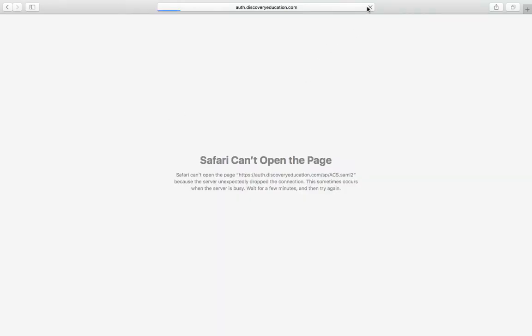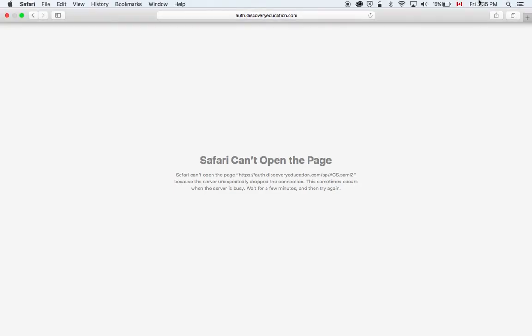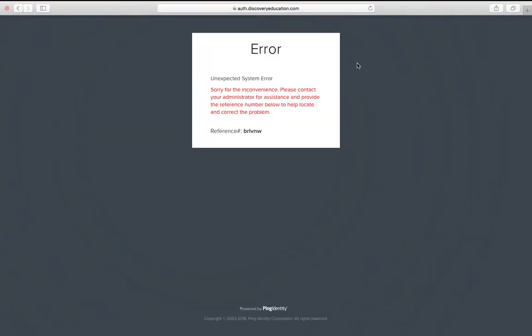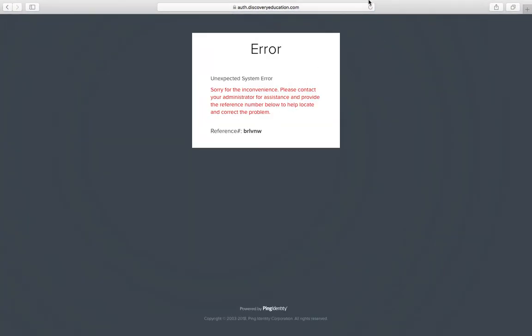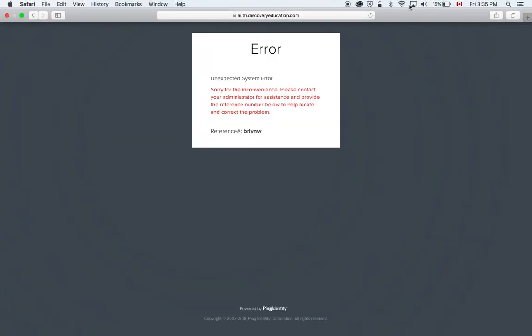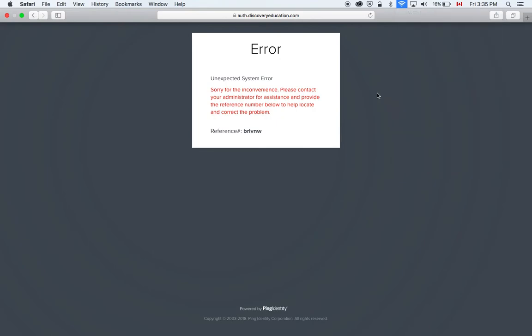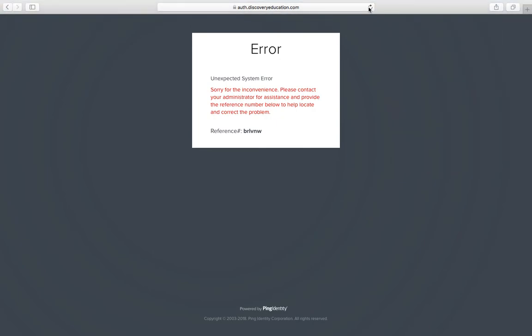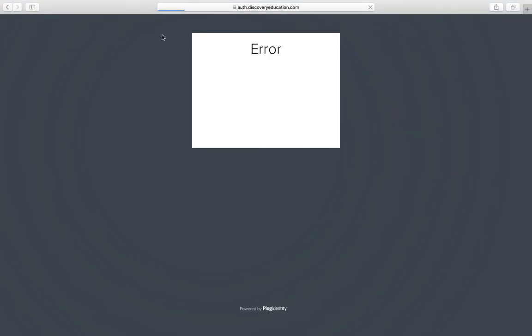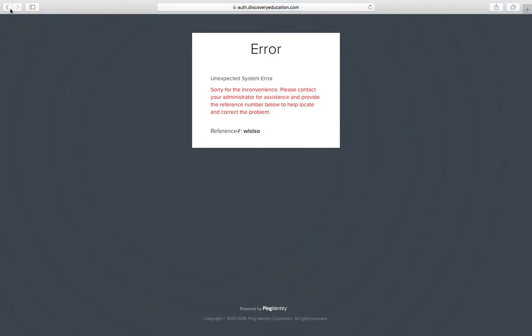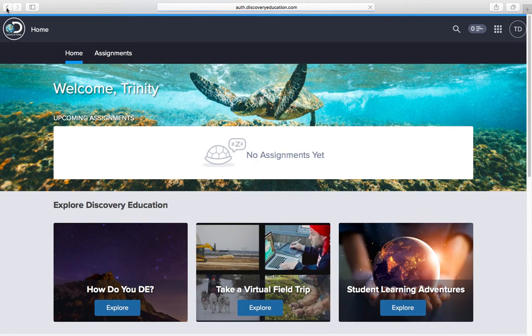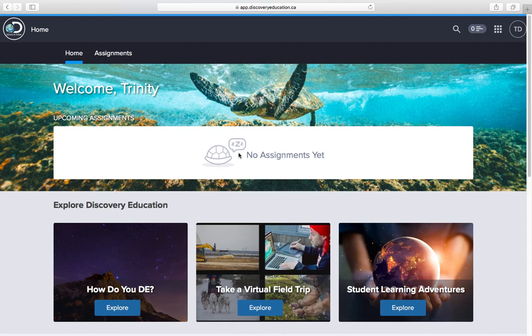Of course not letting me open the page. Error! Oh no. All right, let's try this again. I must have put in the wrong password. Oh there we go. Never mind, it's logged me in.